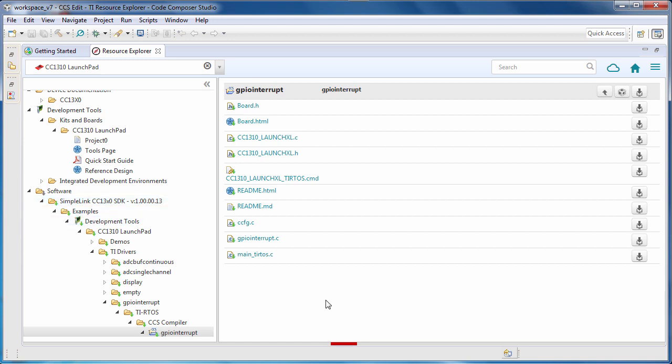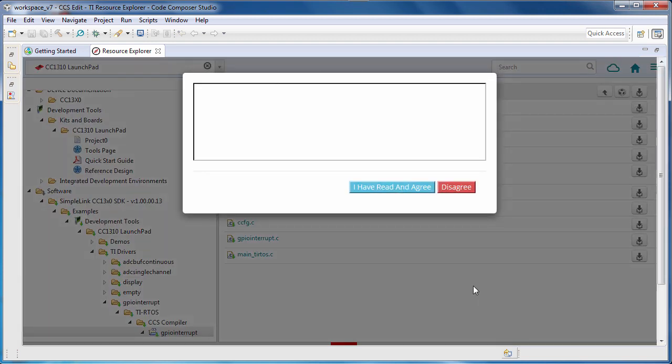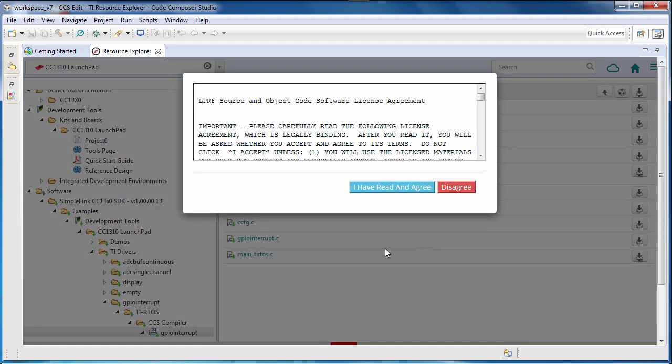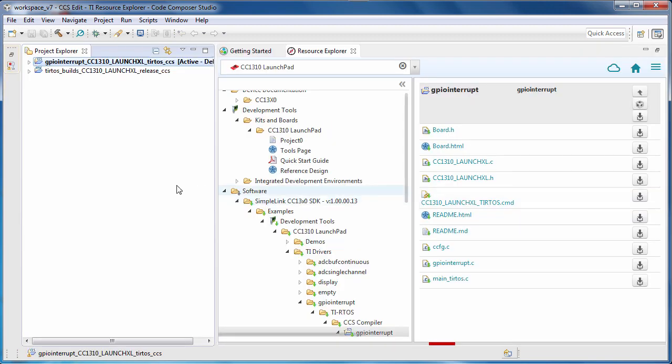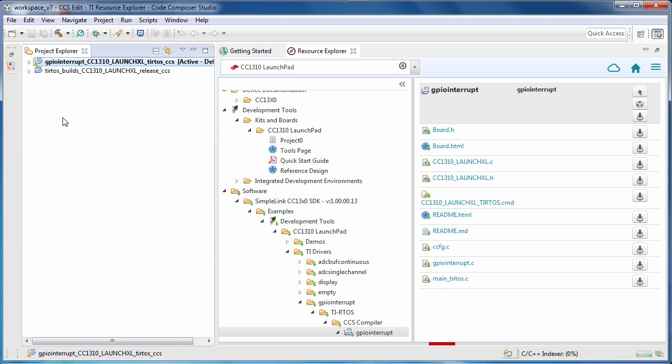Let's import the project again. In some cases, you may have to agree to a supplemental license agreement. Once the project has been imported, it will show up within the Project Explorer window.